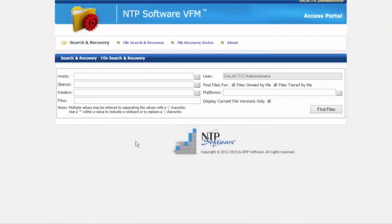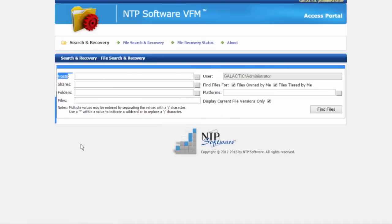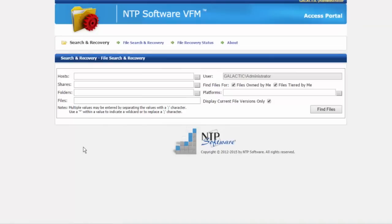From this access portal, either end users or administrators can select either the storage device the data was tiered off, or which shares the data was tiered off of.